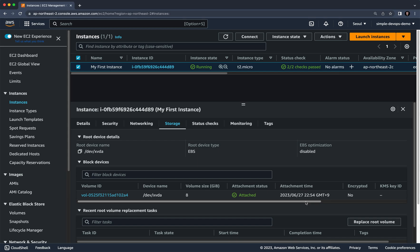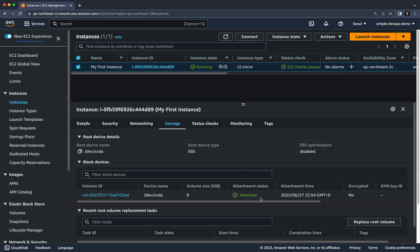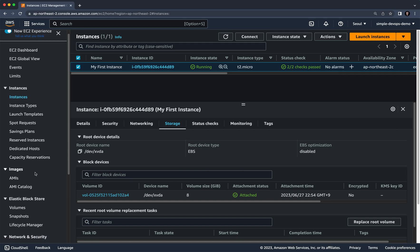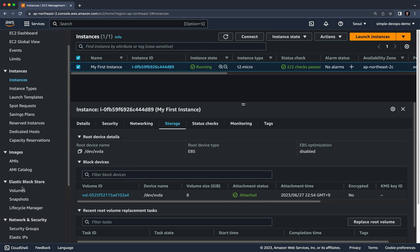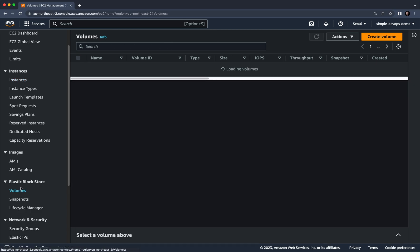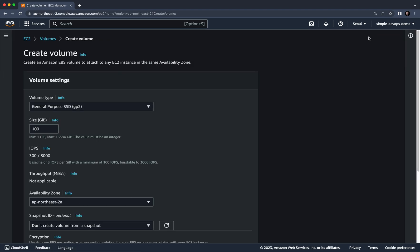In order to create a new volume, go to Elastic Block Store on the left panel. Click on Volumes, and here you can see we have only one volume. Click on 'Create Volume' and you'll see the 'Create an Amazon EBS Volume' dialog.